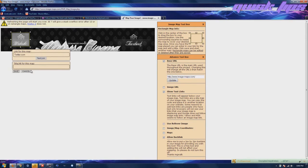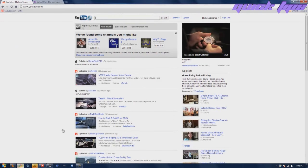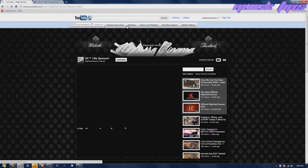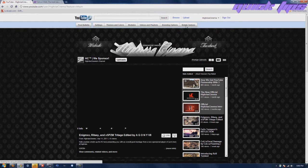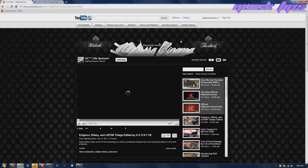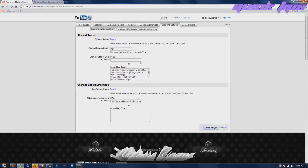You can also do this for the side box and stuff with a partnership channel. You know, you go over your branding options anywhere you can put image map code. It's a really cool feature.